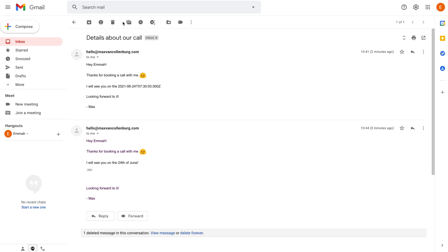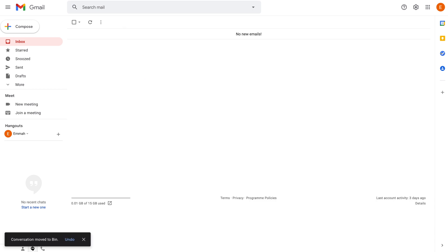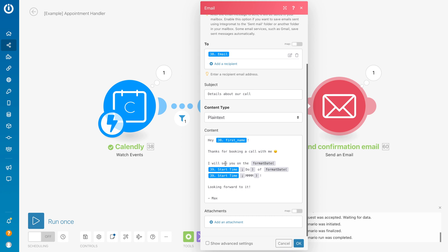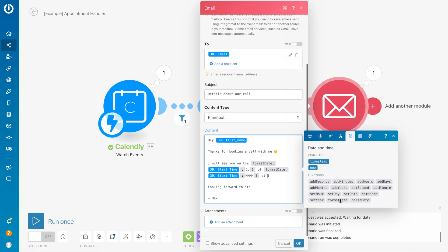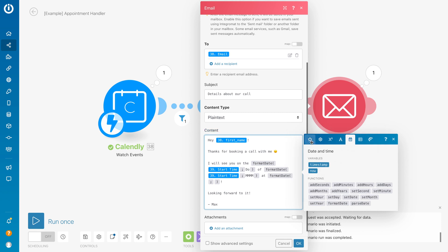Now what you can also do is you can even include the time. We can, for example, also say 'I will see you on the 15th of June at...' and then we want to include a time. So then we're going to format it again - format date. Then we will again put in the variable of the start time.